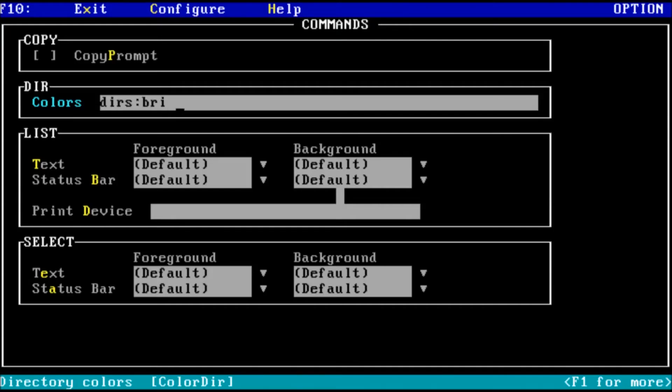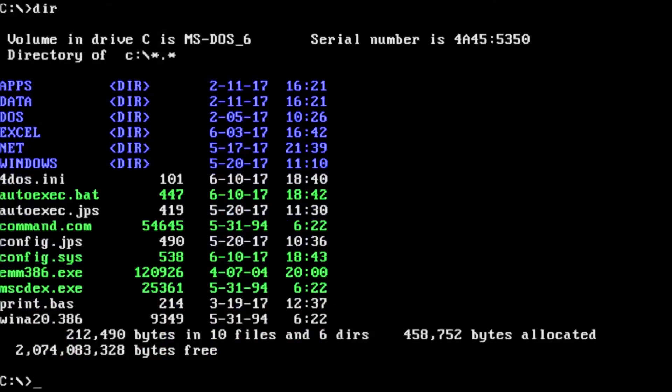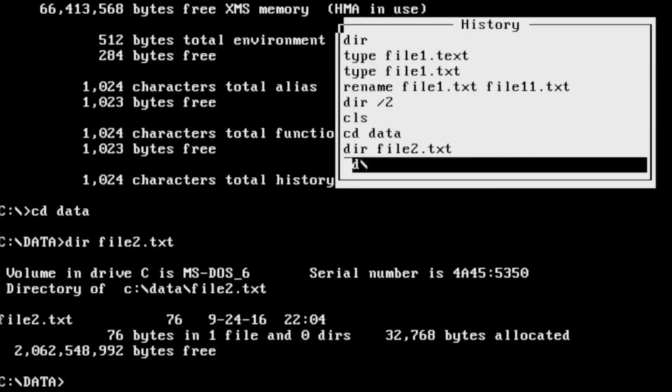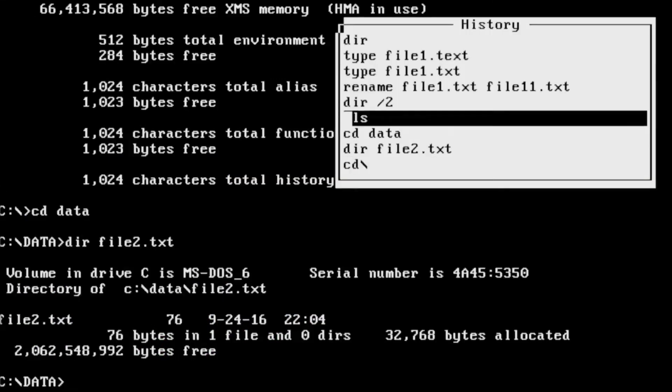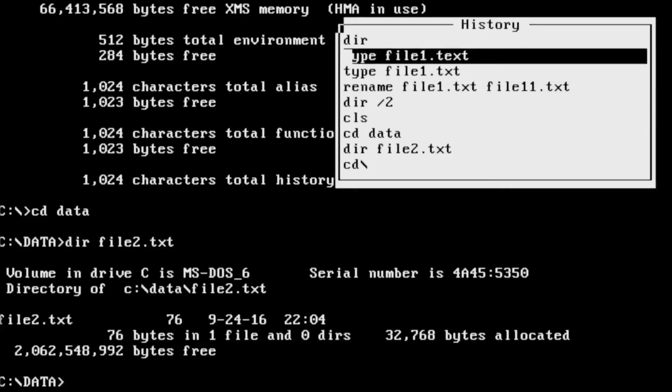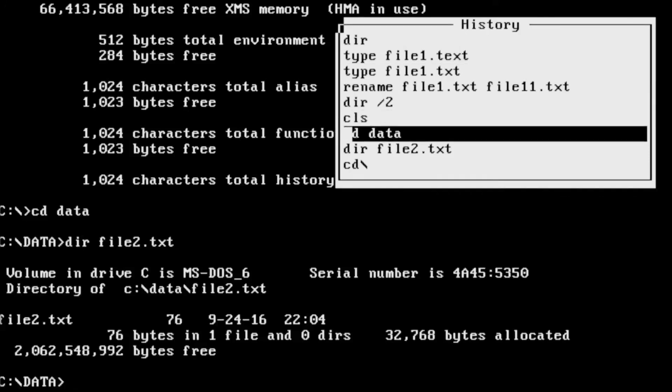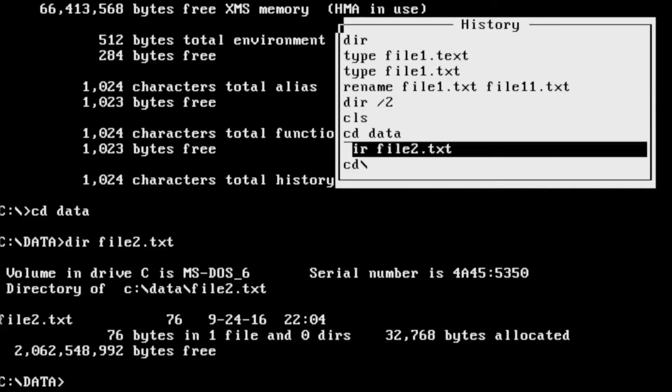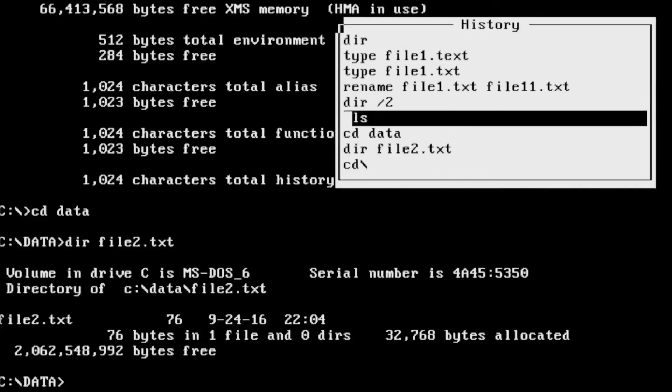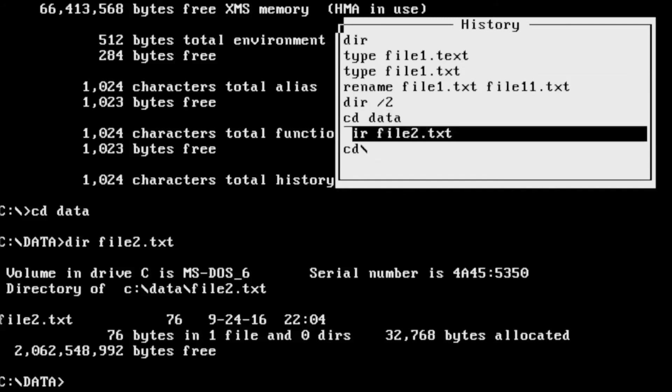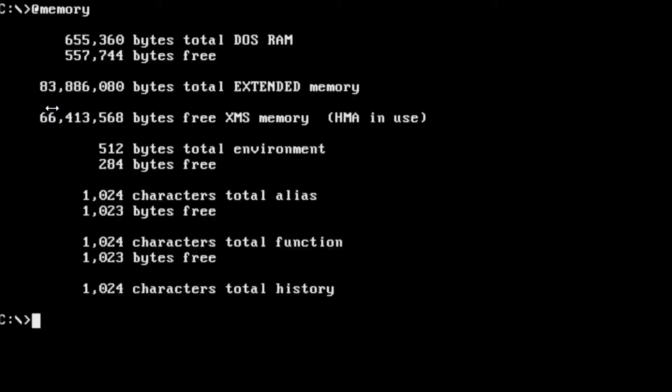Embark on a journey to rediscover the power of MS-DOS with 4DOS, an advanced command line interpreter that takes your system to new heights. In this comprehensive video, we delve into the world of 4DOS, exploring its capabilities, features, and how it revolutionizes your MS-DOS experience.